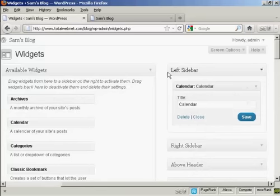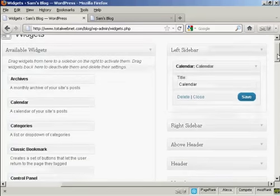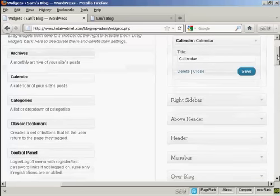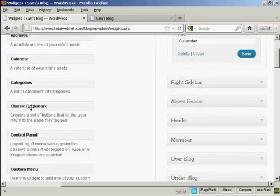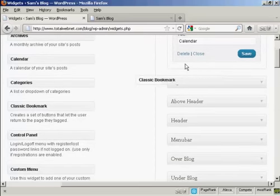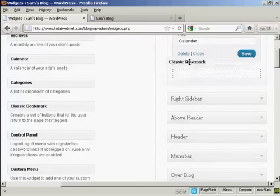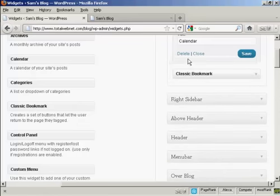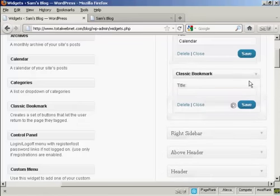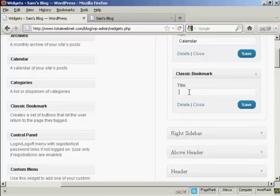Let's add a few more. Let's add classic bookmark. Again, just drag and drop. It's asking for a title, so let's put bookmarks and then save.